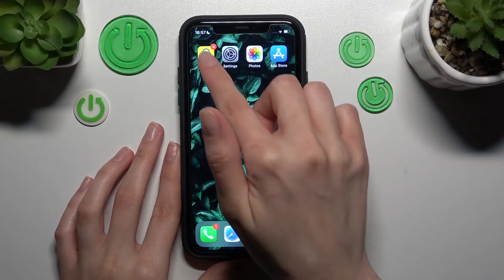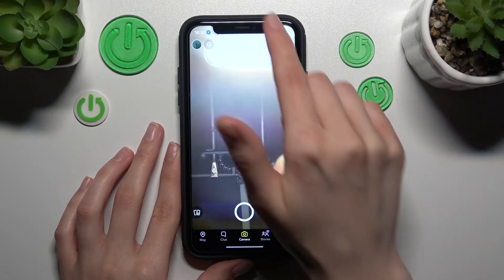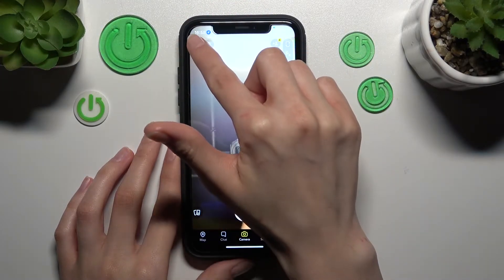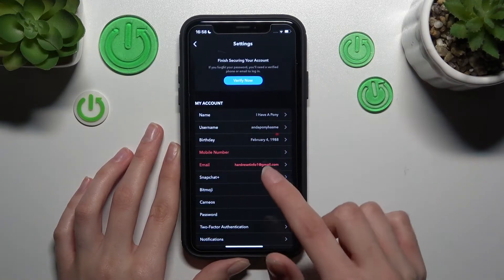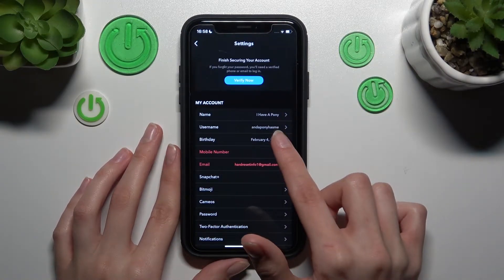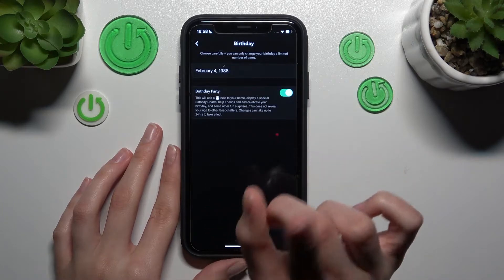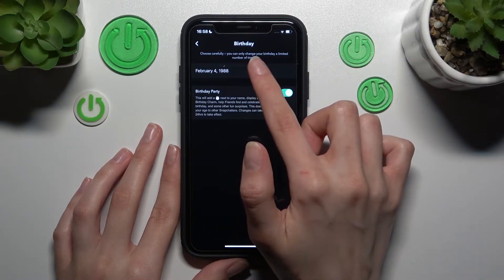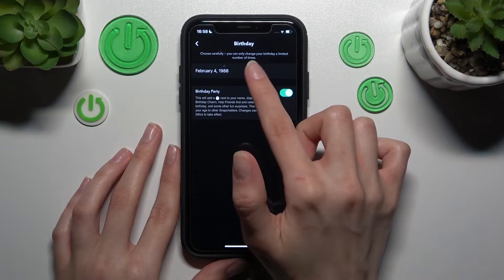First and foremost we need to open our Snapchat app, pick on the account icon at the top of the screen and use the settings shortcut. Later we need to go to the birthday section we can find on the list. Pay your attention that you can change your birthday a limited number of times.